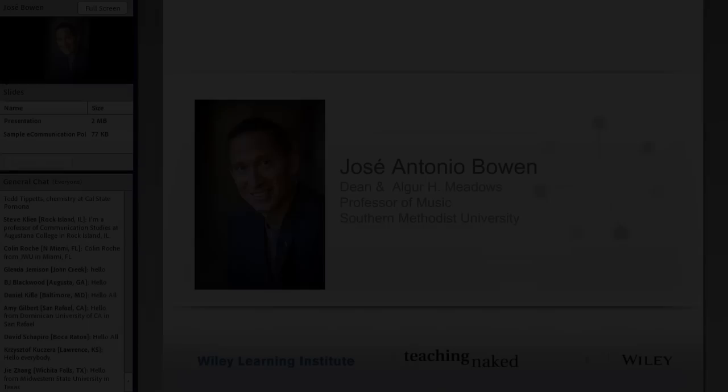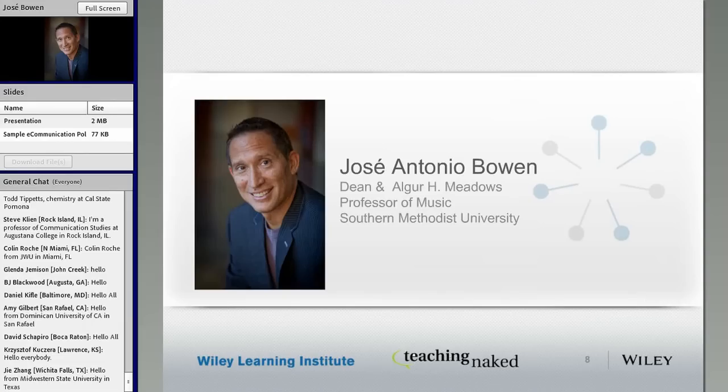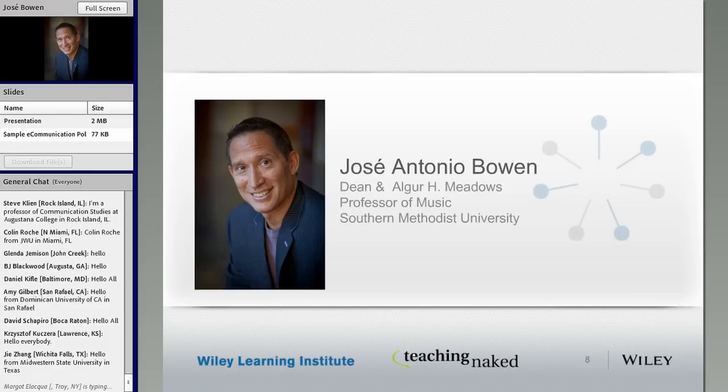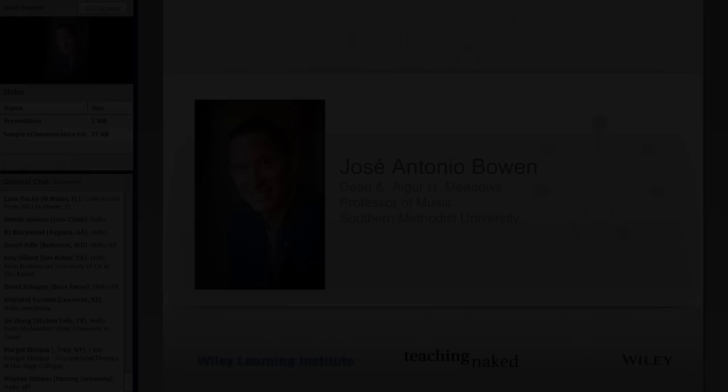I also want to draw your attention — if you look over on the left-hand side just below Jose's picture, there are a couple of documents there that you might want to download. You can download them straight from the room. One is actually this presentation, and if you're like me and you like to take notes right on the presentation, there's a way to do it for you.